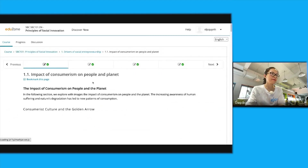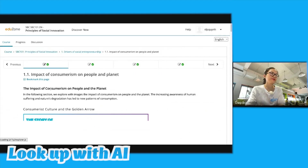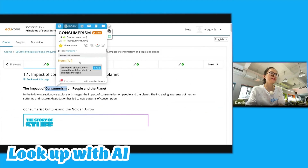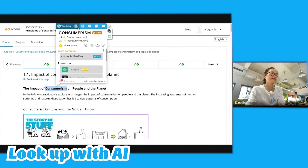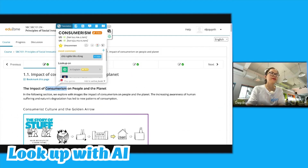When encountering new vocabularies, I looked up the translation. If I wanted to understand the meaning in more depth, and my English level was intermediate or higher, I could switch to the definition.